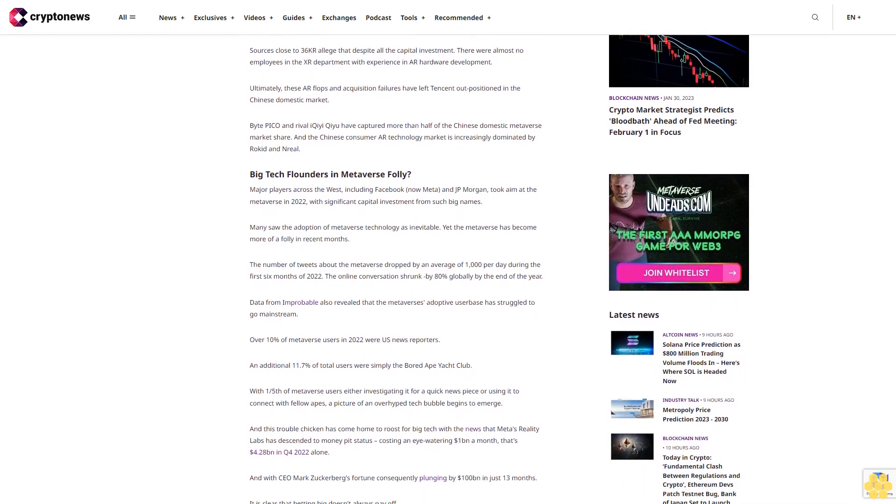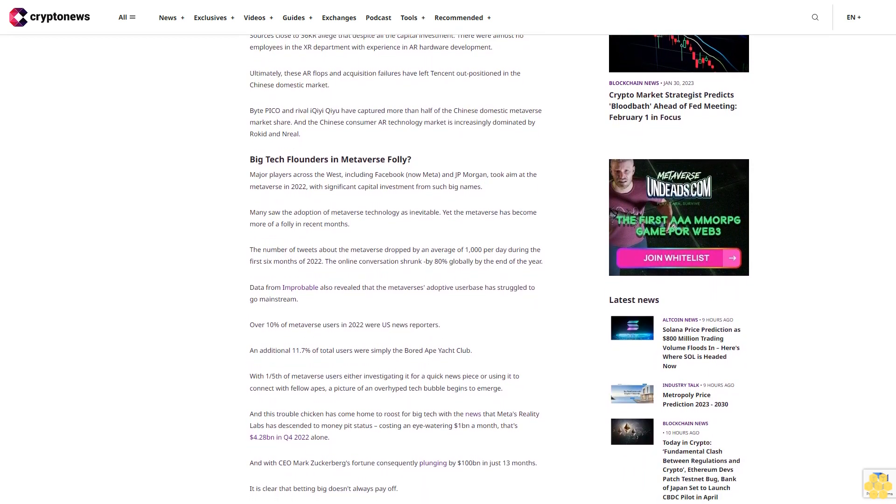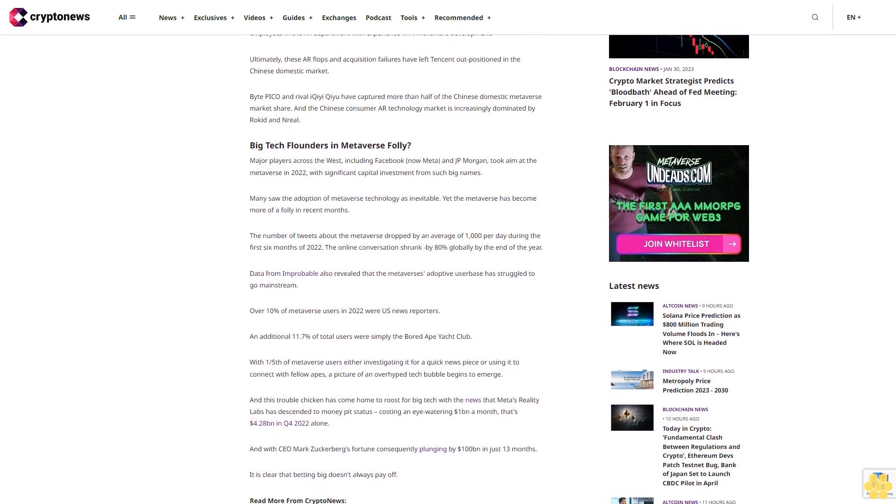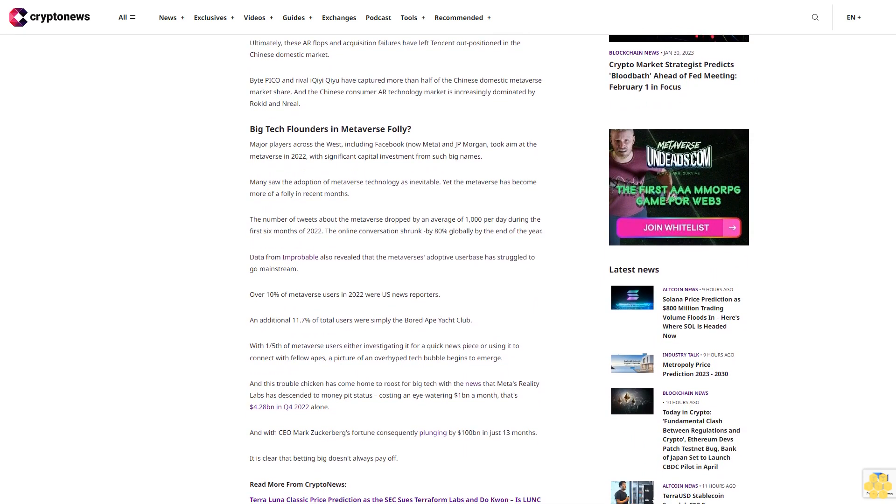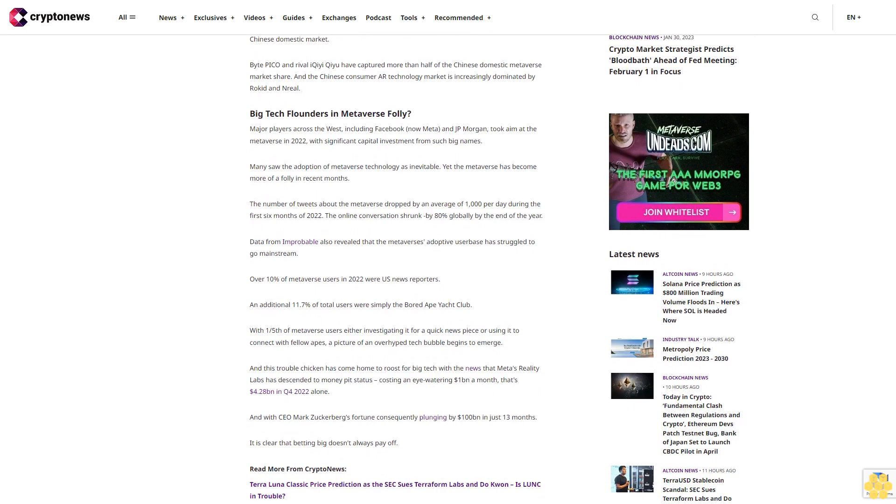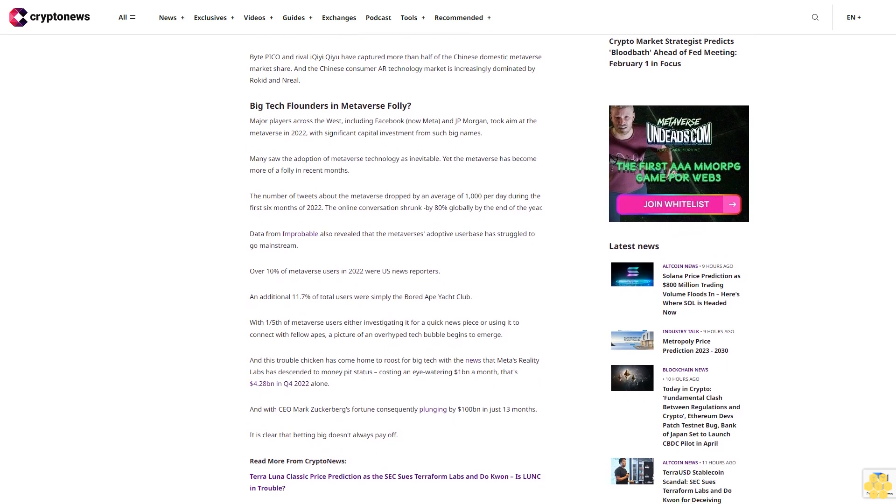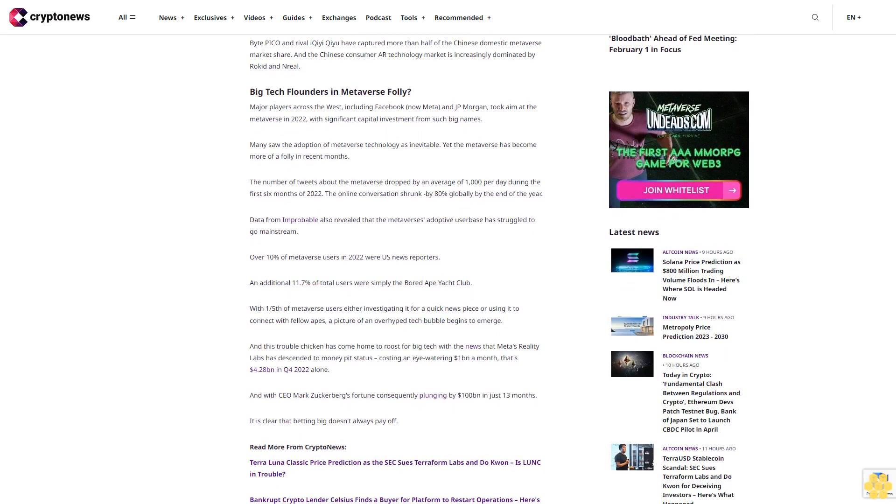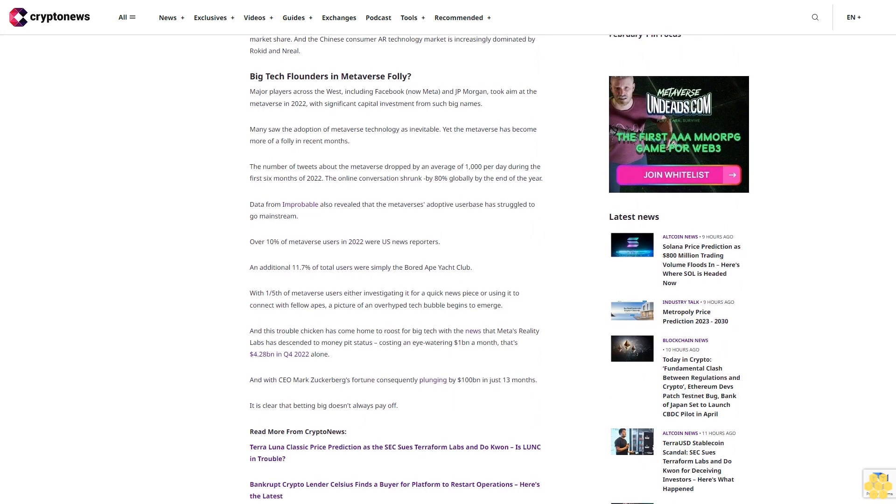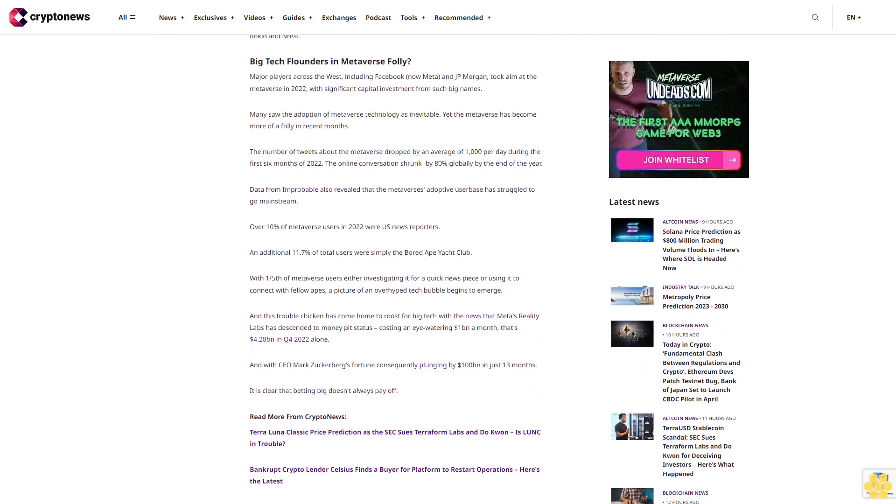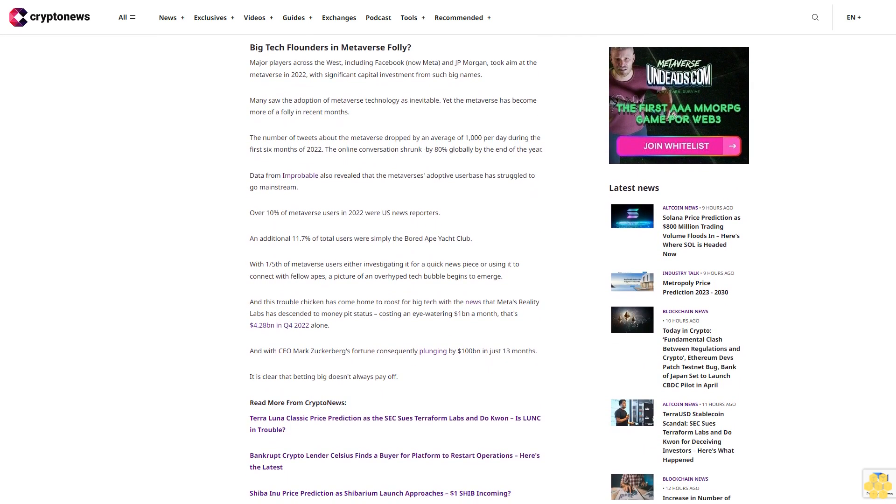Big tech flounders in Metaverse folly? Major players across the West, including Facebook, now Meta, and JP Morgan, took aim at the Metaverse in 2022 with significant capital investment from such big names. Many saw the adoption of Metaverse technology as inevitable, yet the Metaverse has become more of a folly in recent months.